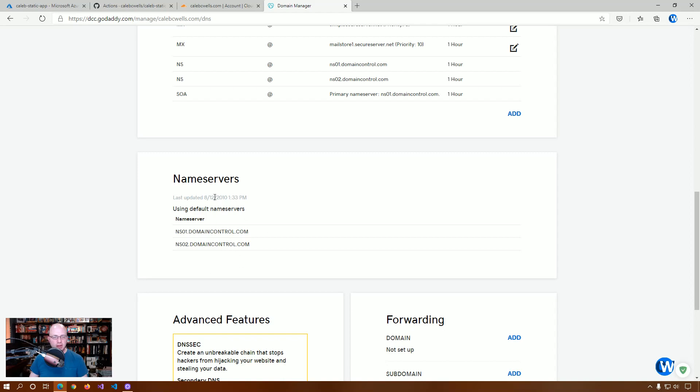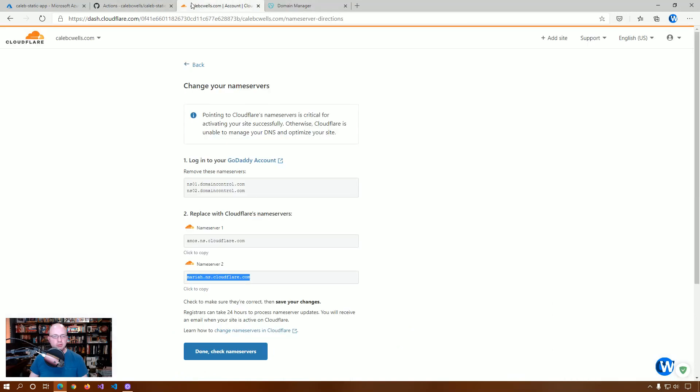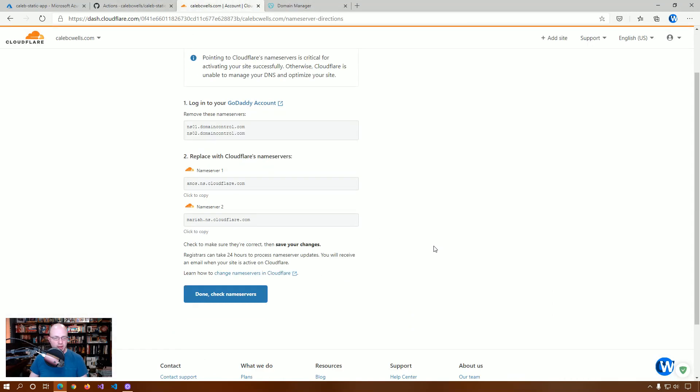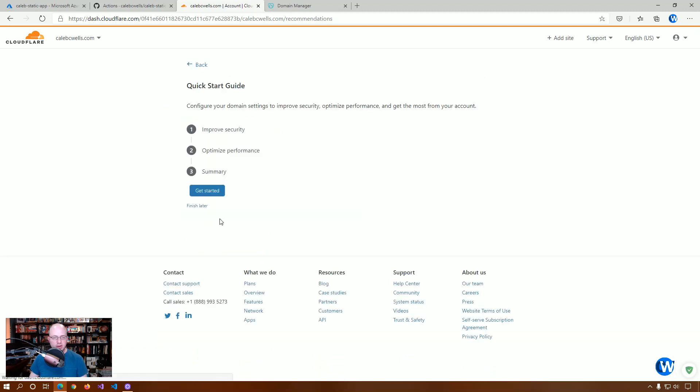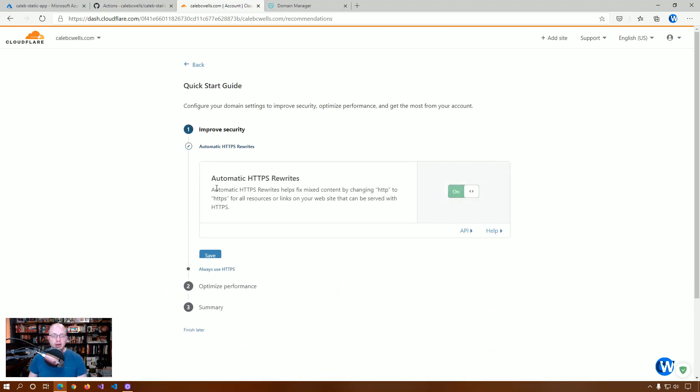And they may take a minute to propagate. But we have changed our name servers. And so, now what we're going to do is we're going to step through their quick start guide, which is actually very helpful.